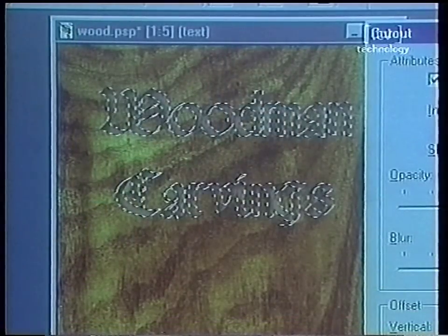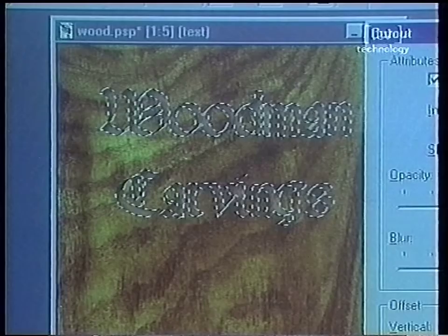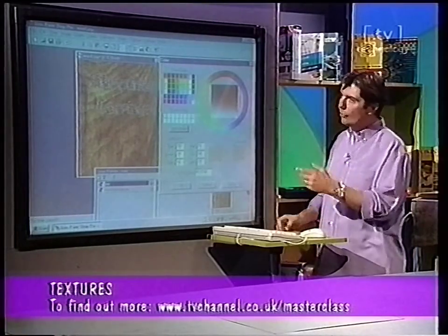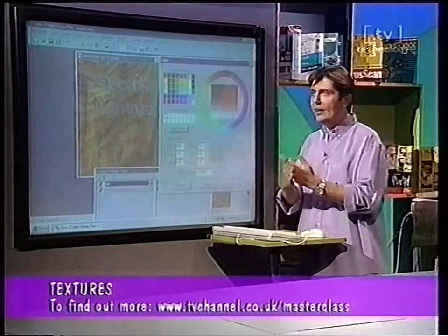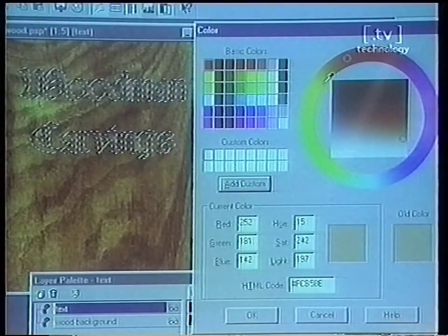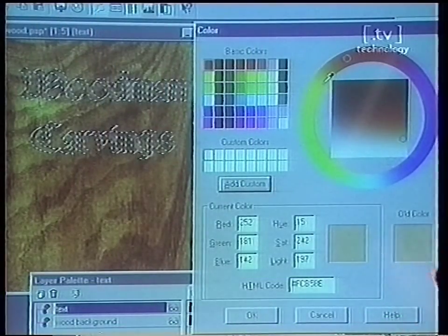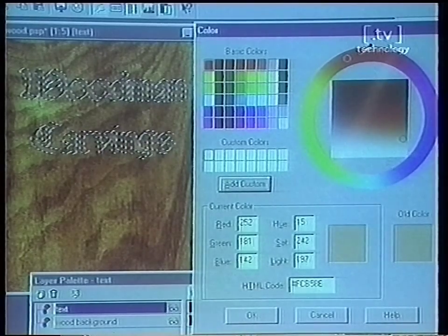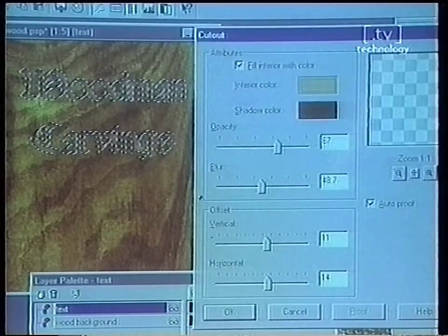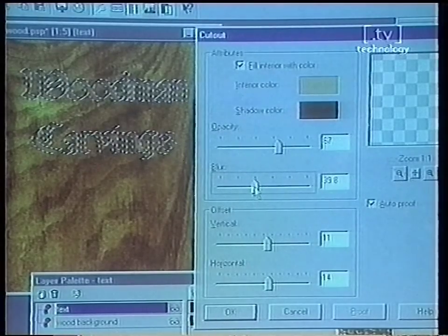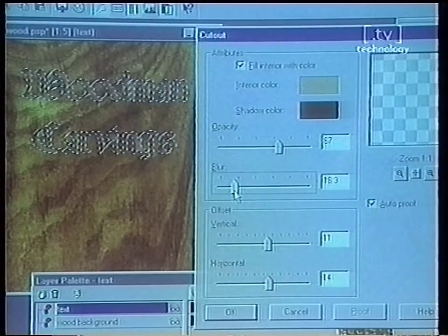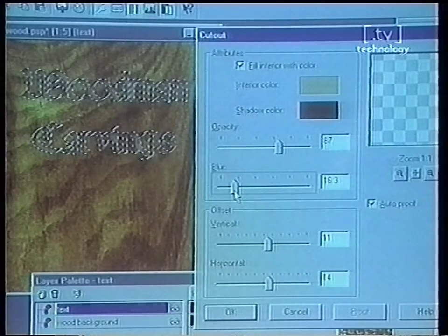Now the important thing here is this interior colour that I've put in here. If I click on there I can choose any colour I want to be the interior of that wood. So I've chosen a kind of woody colour to be the back of the carving that we're actually making. So let's just say we're happy with that. Now what I want to do is turn the blur down a bit because it's a bit too blurry — I want the edge to be a bit harder than that.